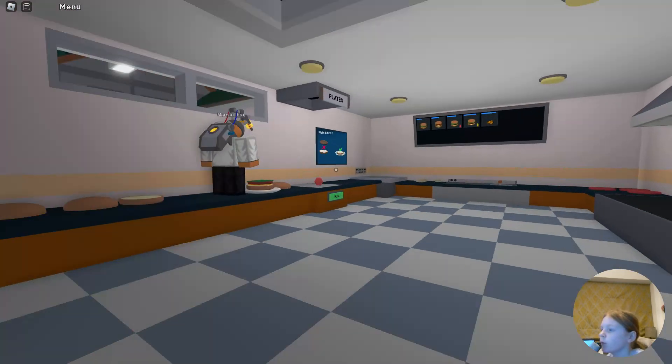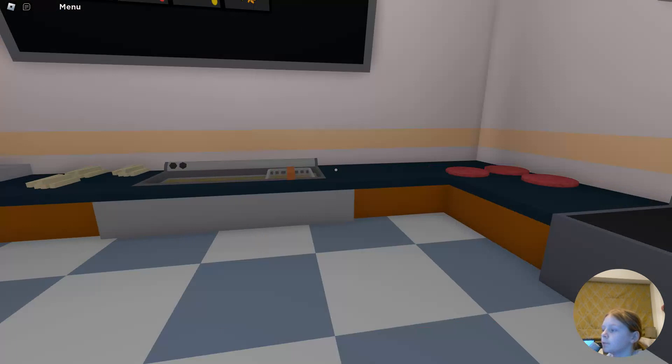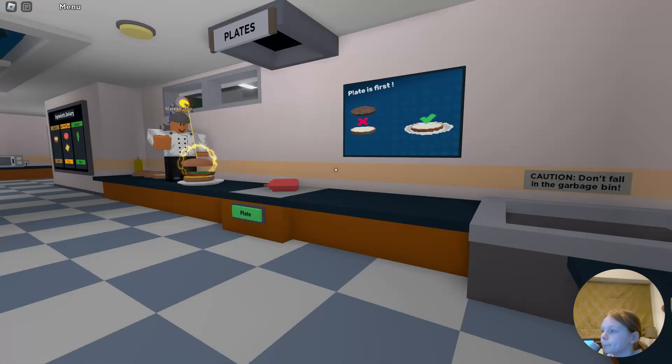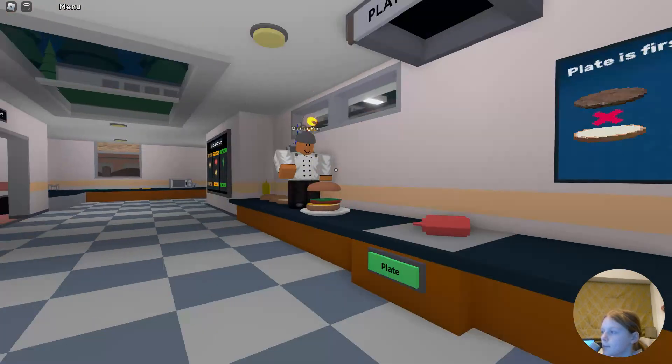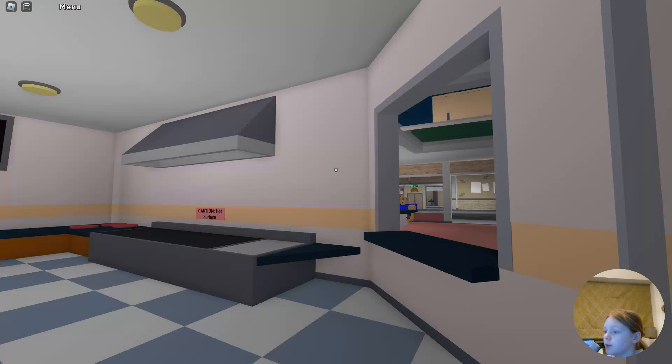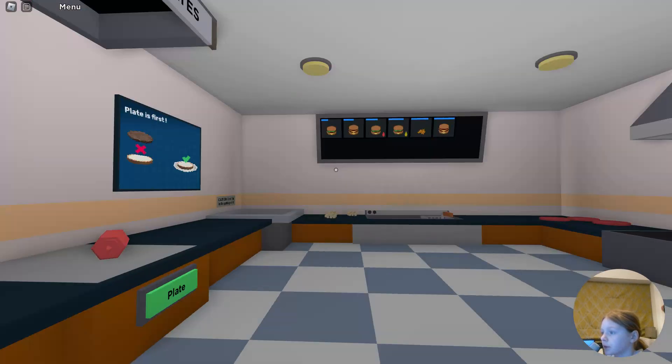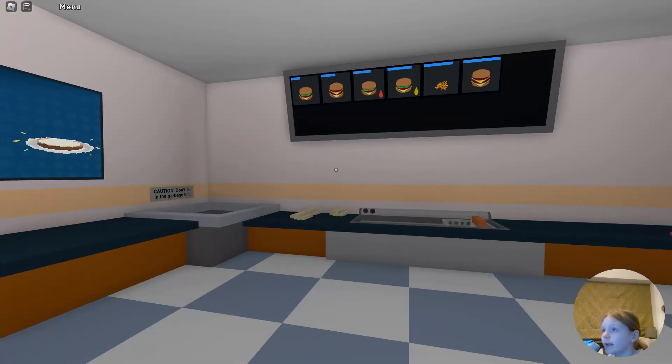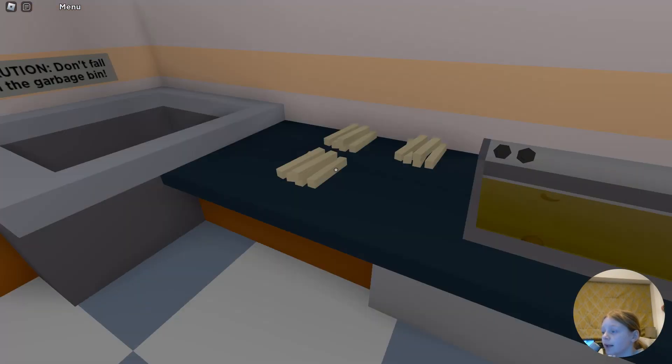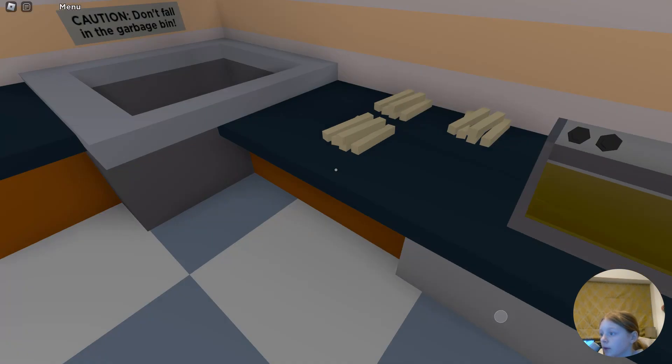What do we need more of? Bread! Look at how much bread we have. We need more fries. No, there's more fries in the freezer.